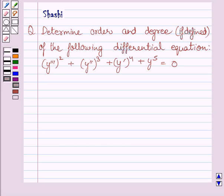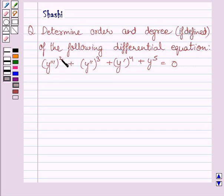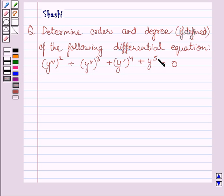Hi and welcome to the session. Let us discuss the following question. Determine the order and degree of the following differential equation. The given differential equation is: y triple dash raised to the power 2, plus cube of y double dash, plus y dash raised to the power 4, plus y raised to the power 5, is equal to 0.